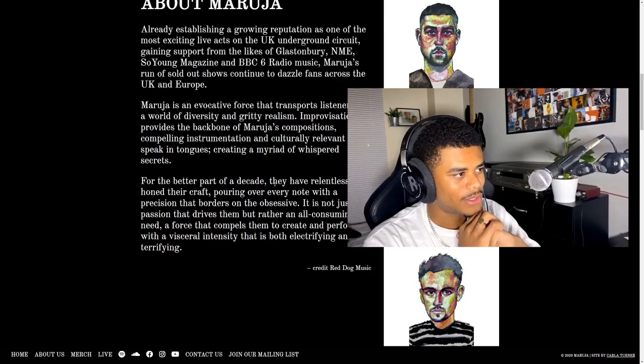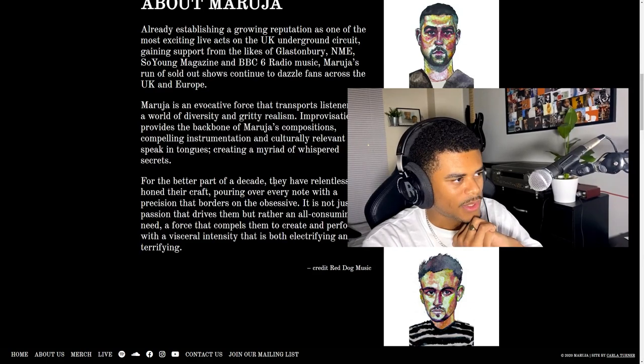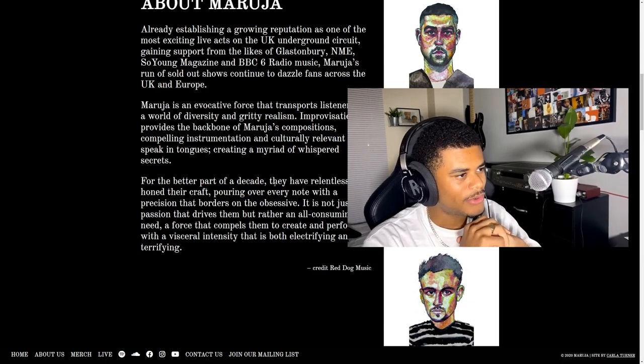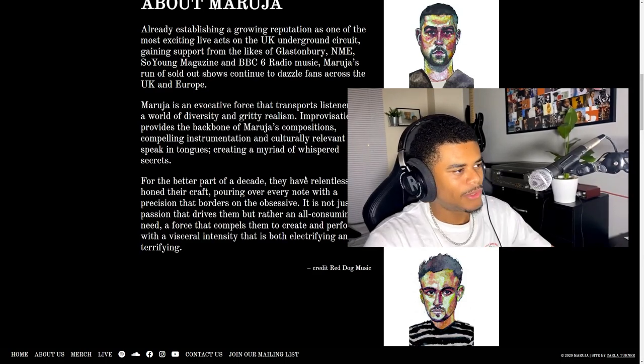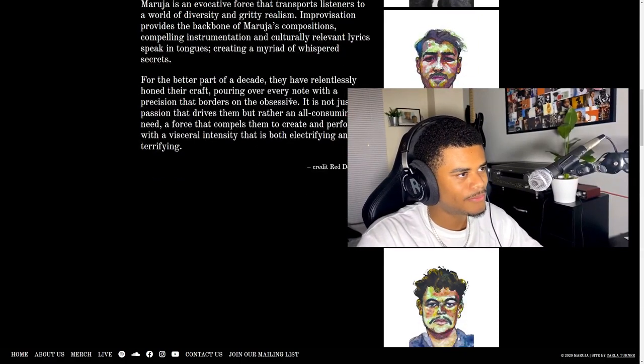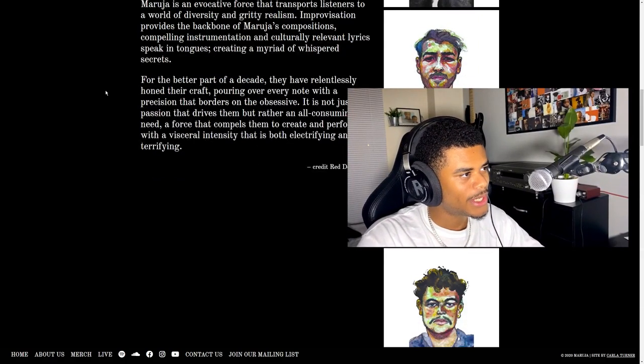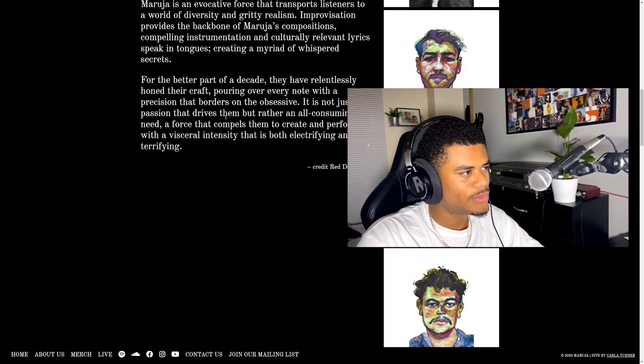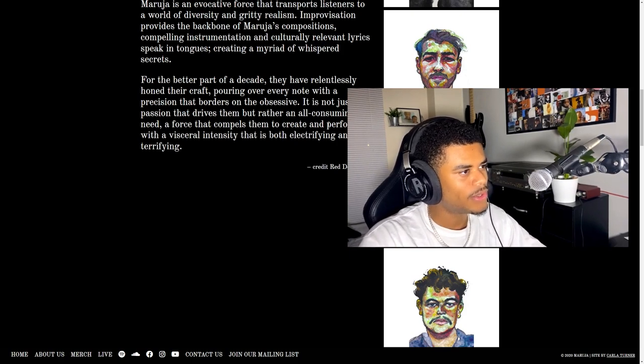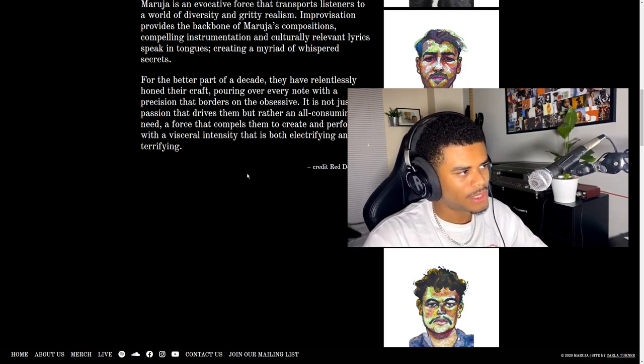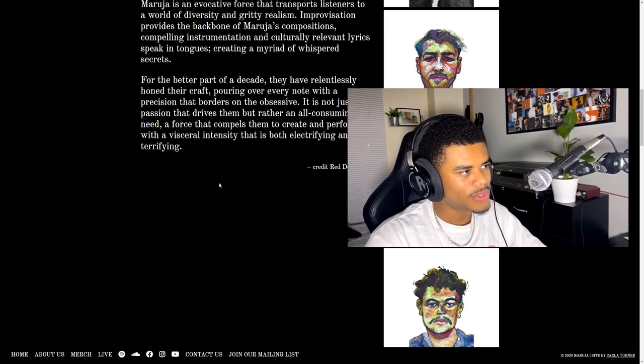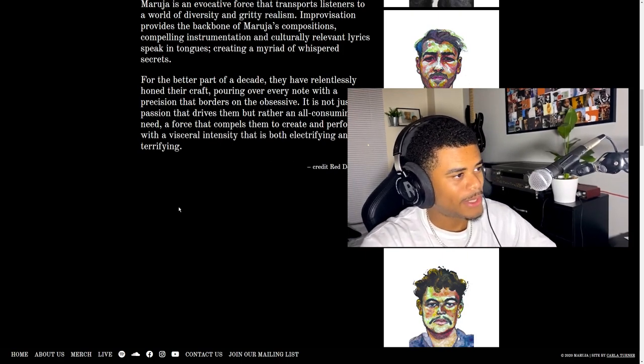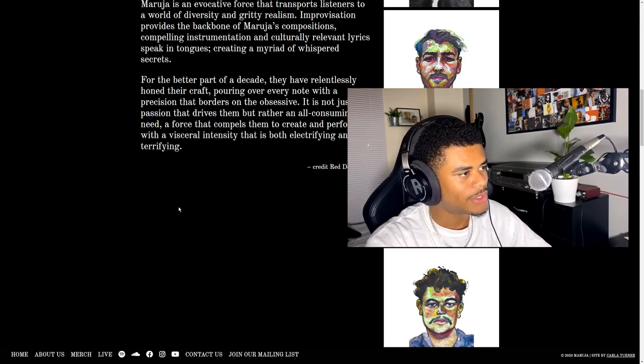Improvisation provides the backbone of Maruja's compositions. Compelling instrumentation and culturally relevant lyrics speak in tongues creating a myriad of whispered secrets. For the better part of a decade they have relentlessly honed their craft, pouring over every note with a precision that borders on the obsessive. It is not just a passion that drives them but rather an all-consuming need, a force that compels them to create and perform with a visceral intensity that is both electrifying and terrifying.